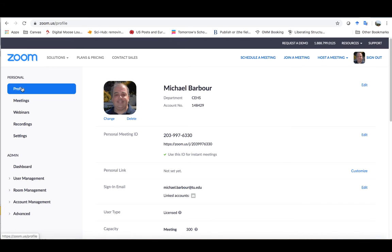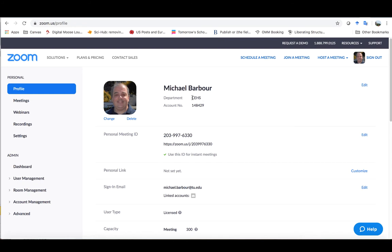it will automatically default to the profile page, and if it doesn't, just click on profile in the left-hand menu. You can see here that my department is CHS because I have an account in the College of Education and Health Sciences sub account. Yours may say something else here and that's perfectly fine.